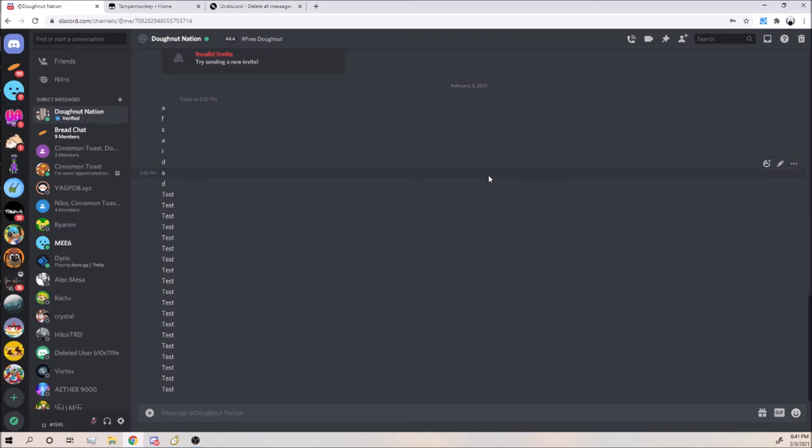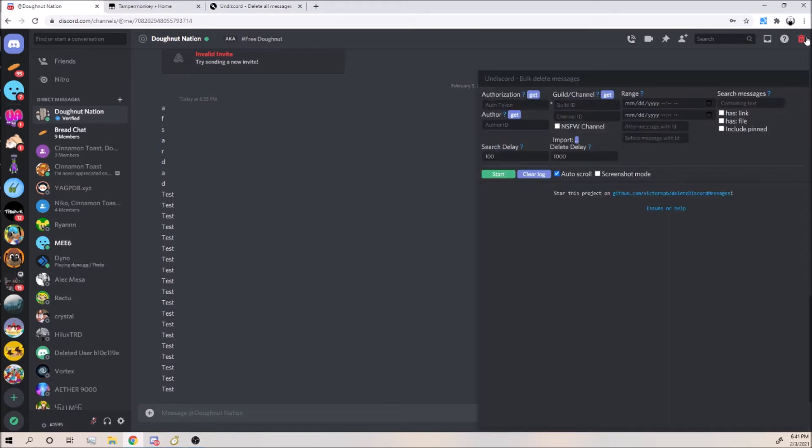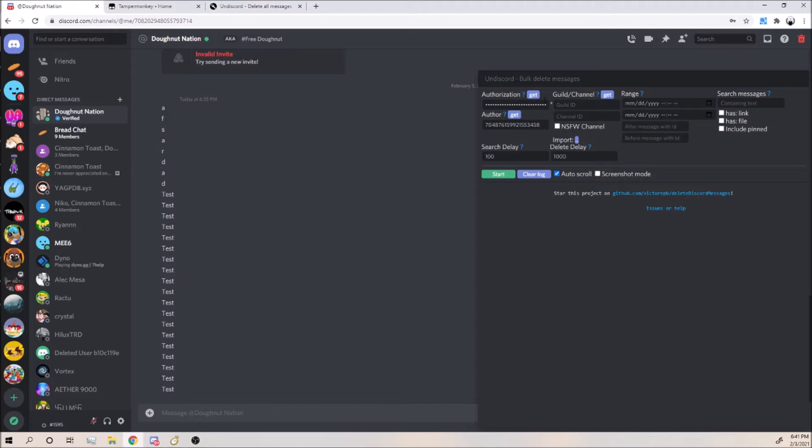So just click the trash can icon, click this stuff to get your token and all that. Where it says guild slash channel, if you press Get, that just means like whatever server you're in, whatever chat you have open at the time.